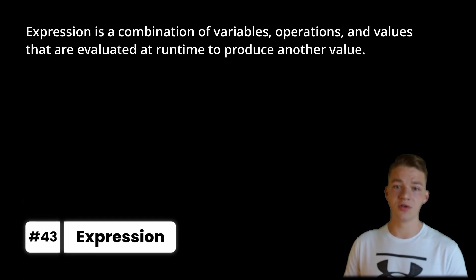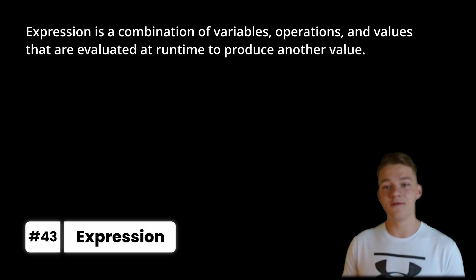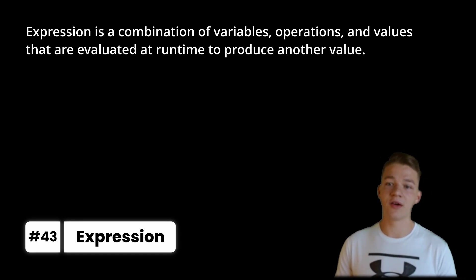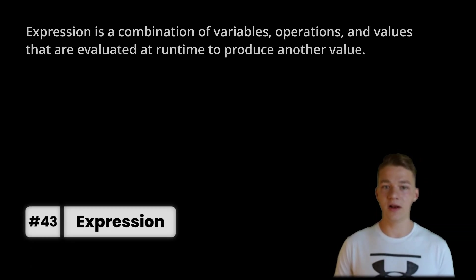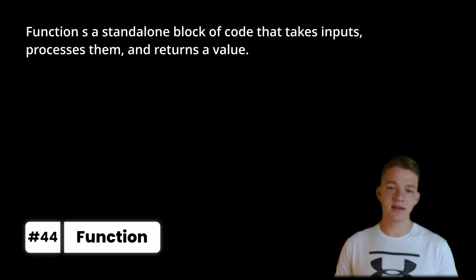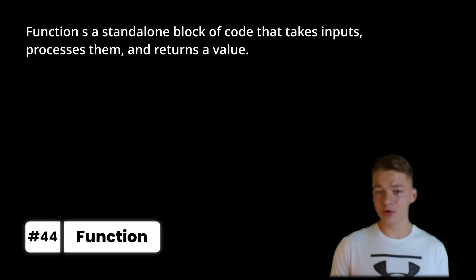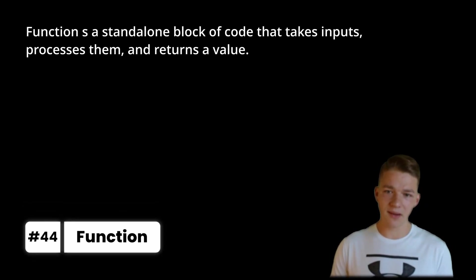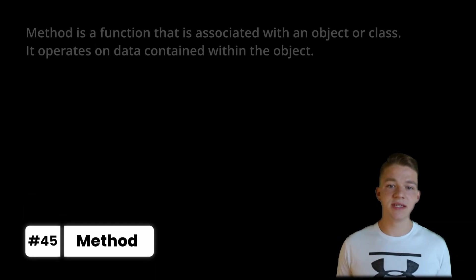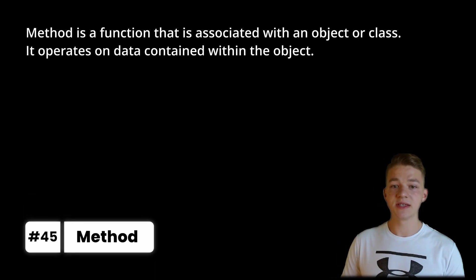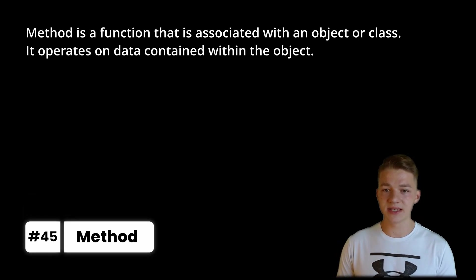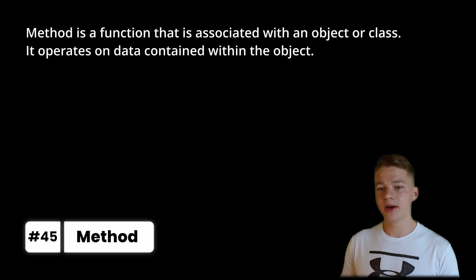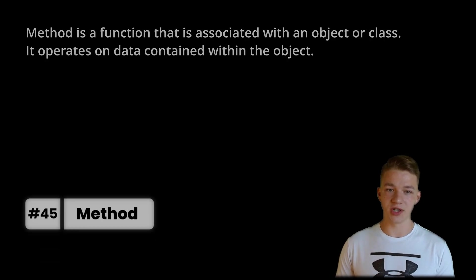Expression is a combination of variables, operations and values that are evaluated at runtime to produce another value. Function is a standalone block of code that takes inputs, processes them and returns a value. Method is a function that is associated with an object or a class. It operates on data contained within the object.